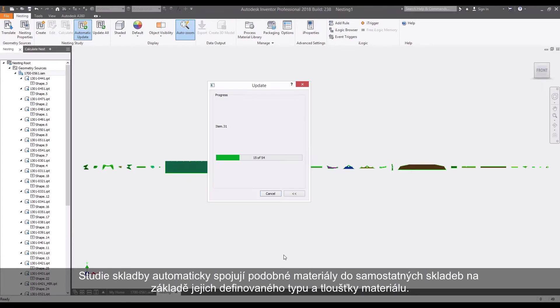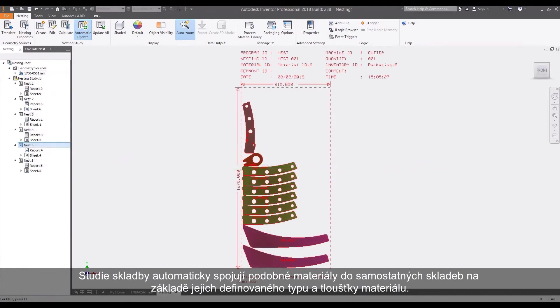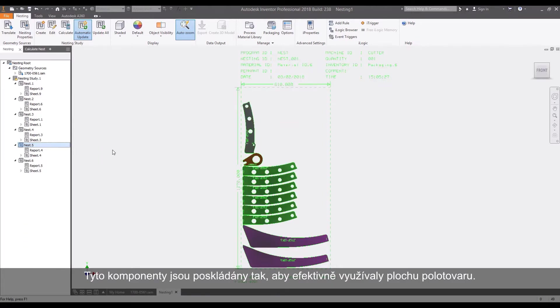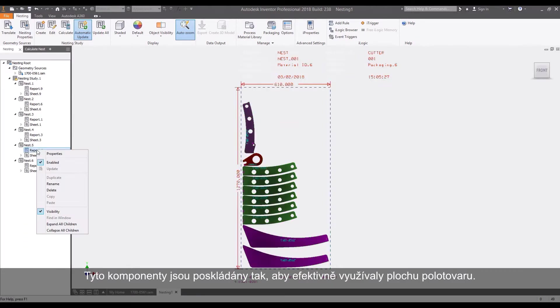Nesting studies automatically combine similar materials into separate nests based on their defined material types and thicknesses. These components are nested to efficiently utilize the raw material.